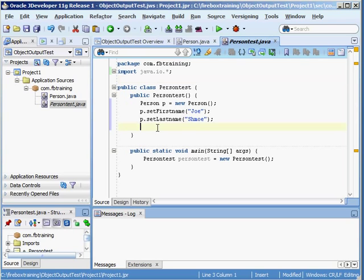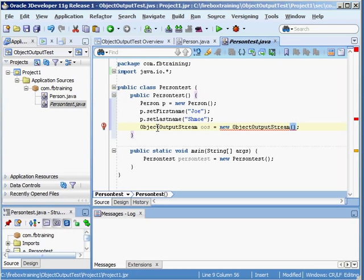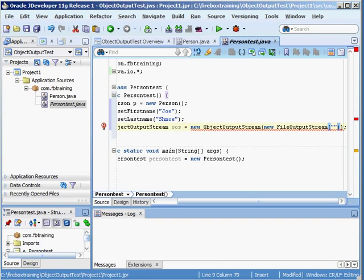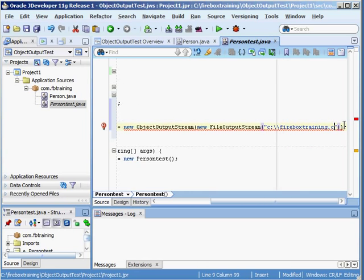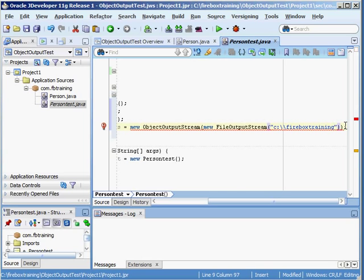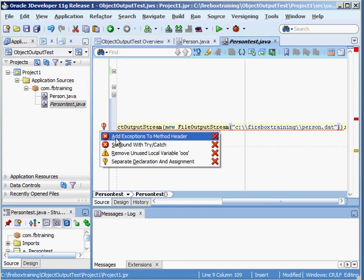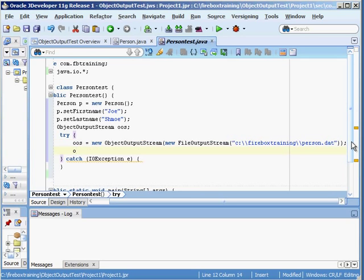So I'm going to say ObjectOutputStream oos = new ObjectOutputStream. And then in here we're going to say new FileOutputStream. And in quotes here we're going to put the name of the file — I'm going to make sure I do double backslash, we'll just put that as the directory, and the name of the file will be person.dat. Now we need to surround this with a try-catch. And now we need to do something with this — so if I say oos.writeObject, we can pass in our object right here.